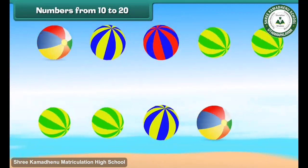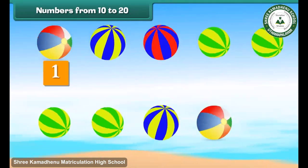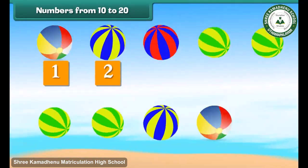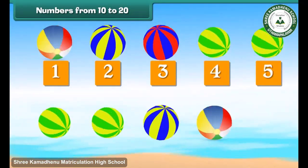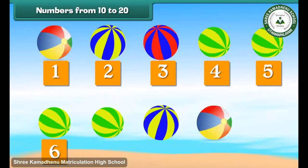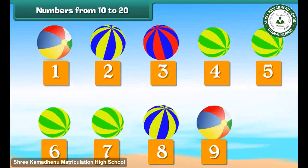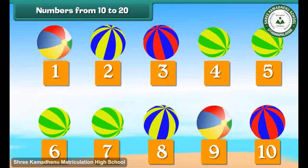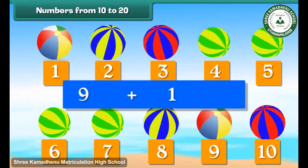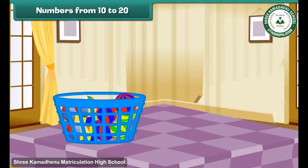Look at these colourful balls. Let us count them: 1, 2, 3, 4, 5, 6, 7, 8, 9. Let us add one more. We have 10 balls. 9 plus 1 is 10. Let us put these balls in a bucket. We now have a group of 10 balls.